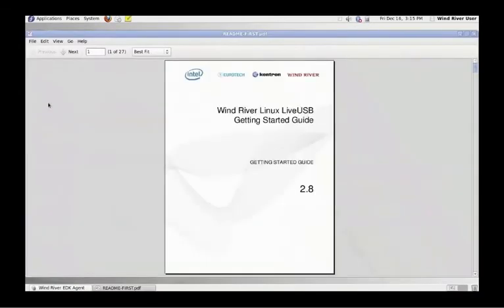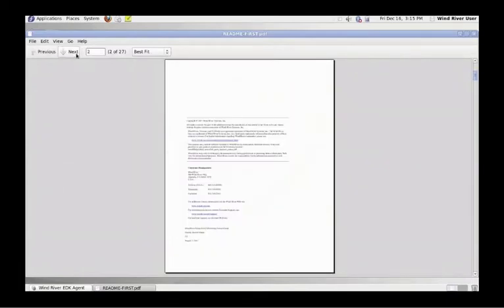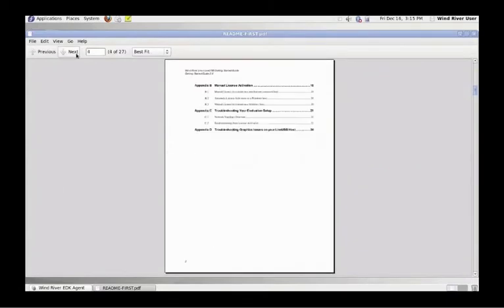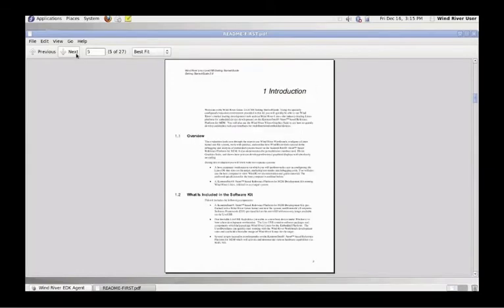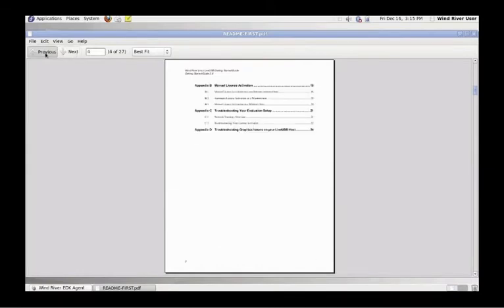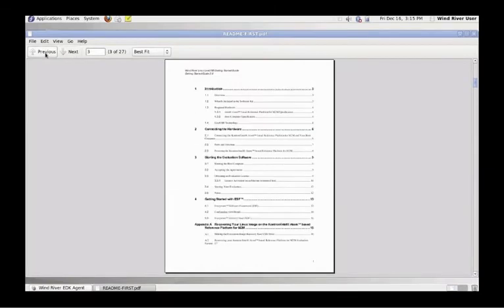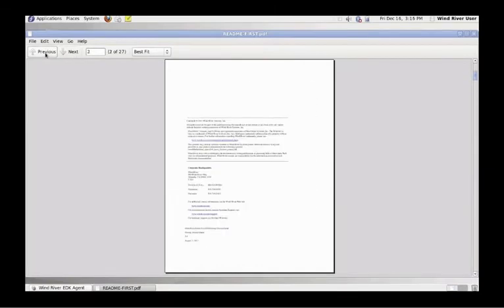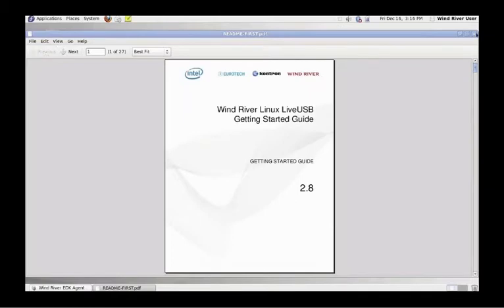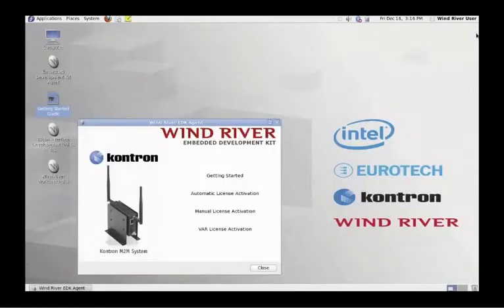The Getting Started Guide is a more detailed version of the printed out-of-box guide that comes with the kit. Please refer to it if you have any questions during the activation process. You are now ready to complete the activation of your 90-day evaluation software.